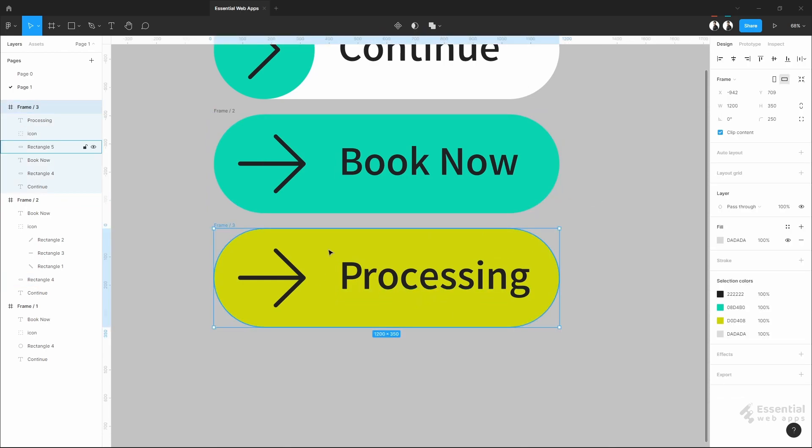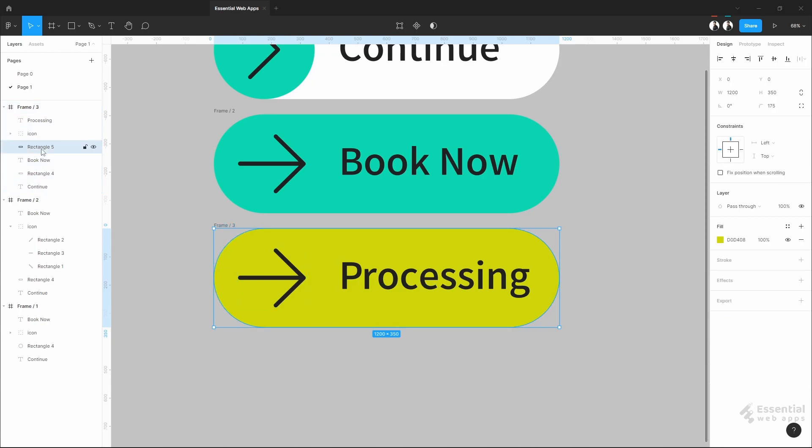For the smart animation, this is the final state. Now, let's make the initial state. Copy this and paste it to the previous frame.